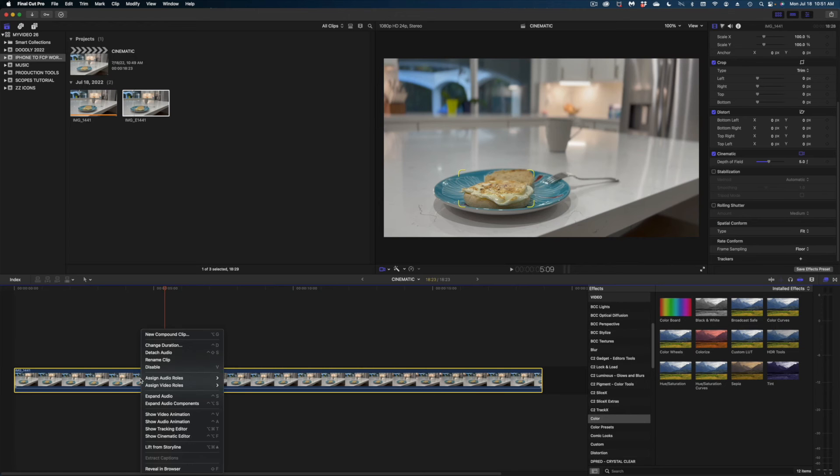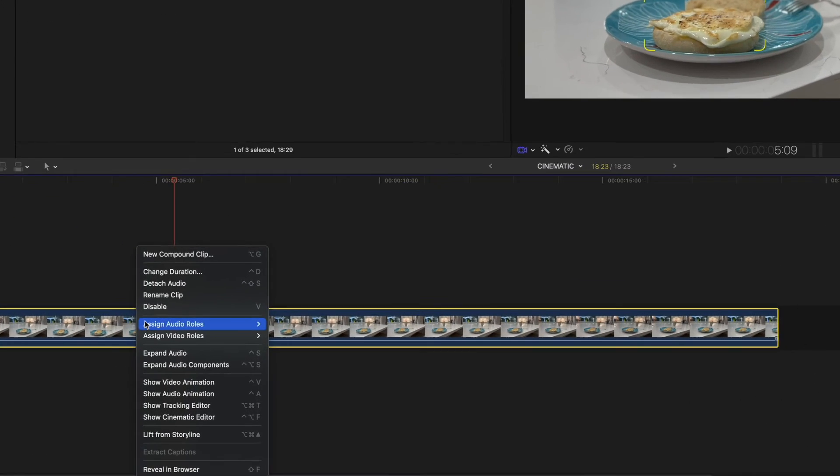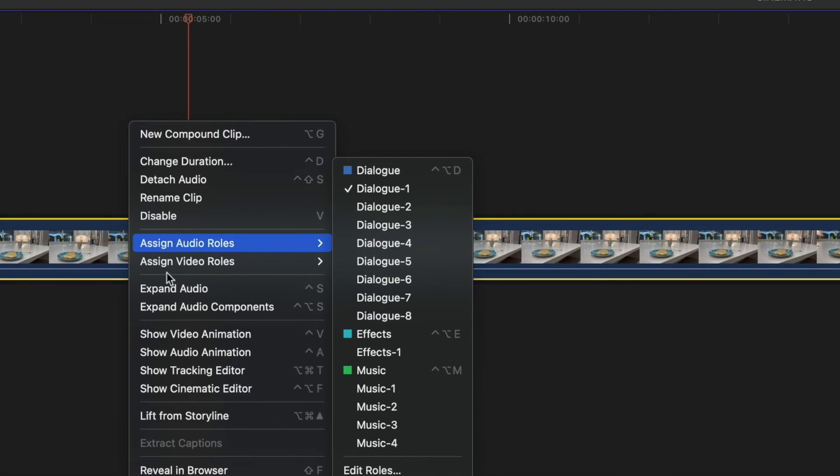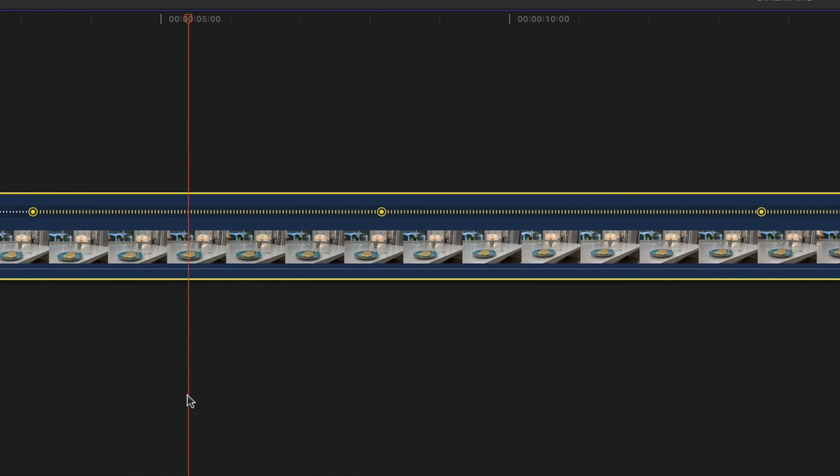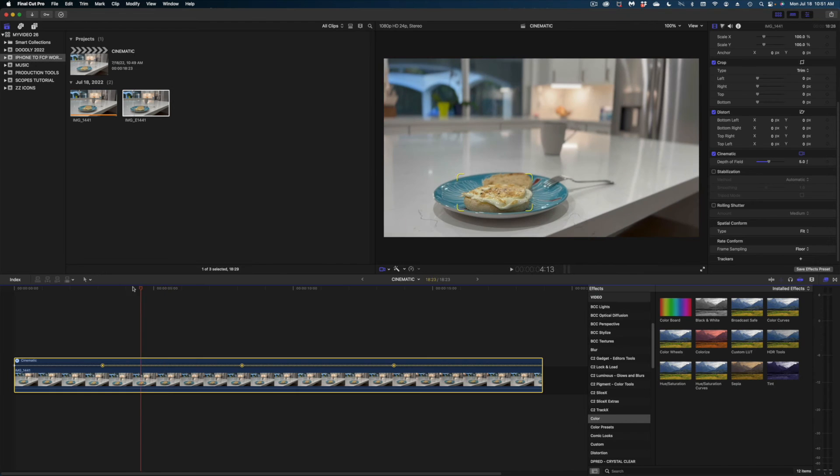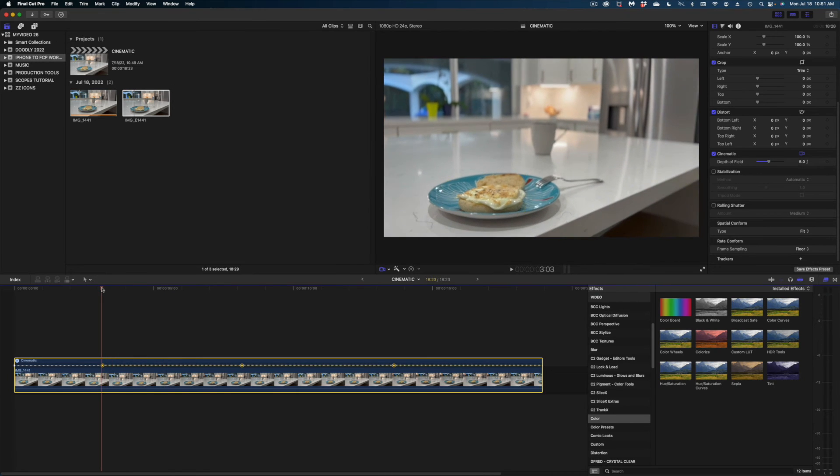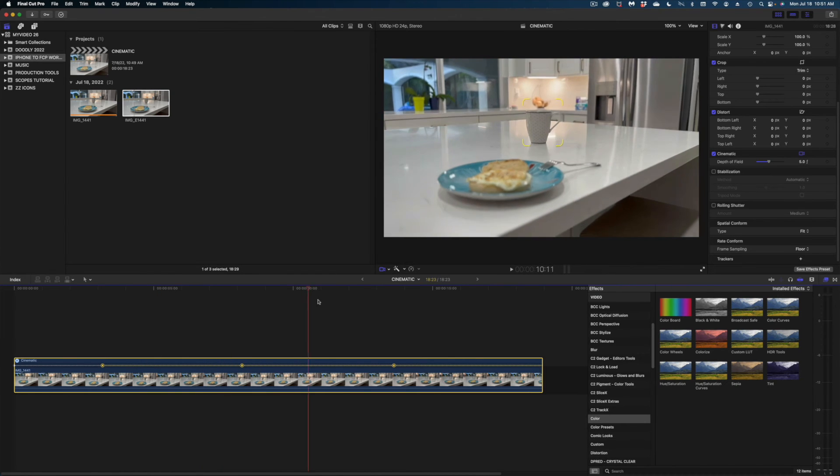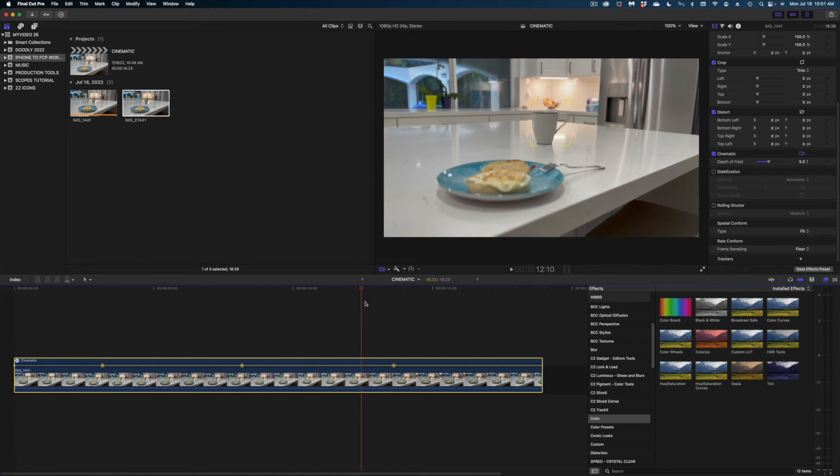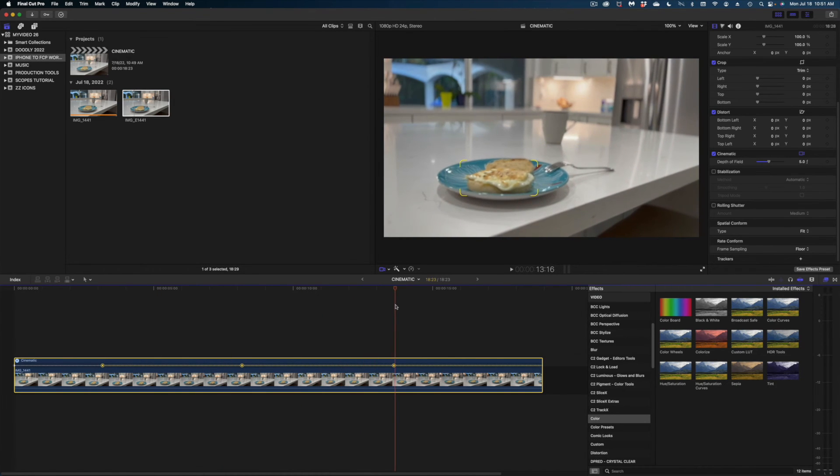The next thing I'm going to do is head down to my timeline, right-click my clip, and you're going to get a new option here that says show cinematic editor. And doesn't this look familiar? Again, there are those yellow indicators that show where we changed our focal point.